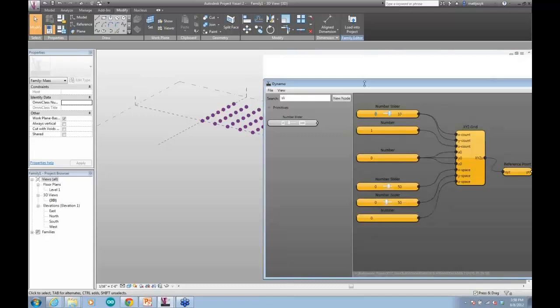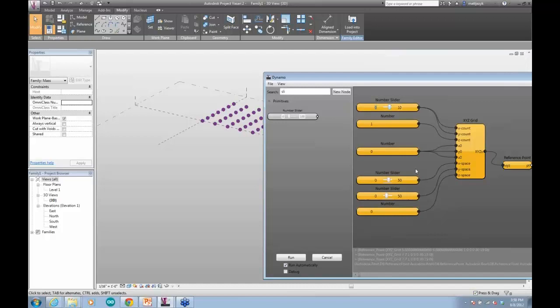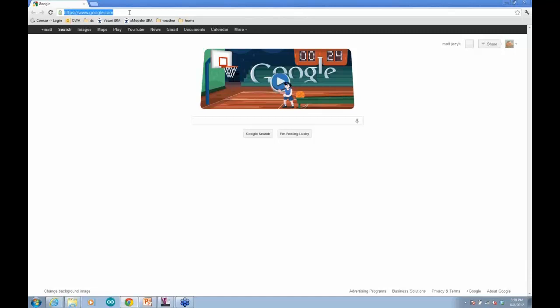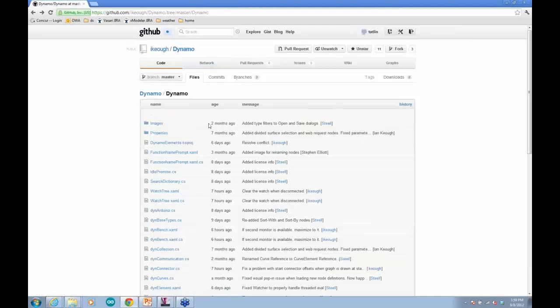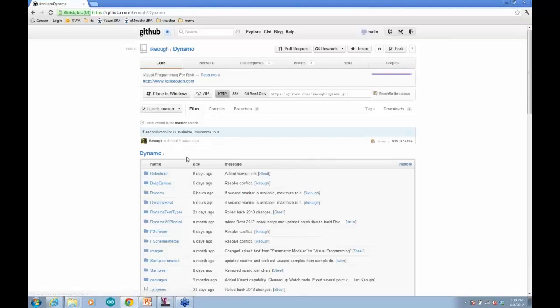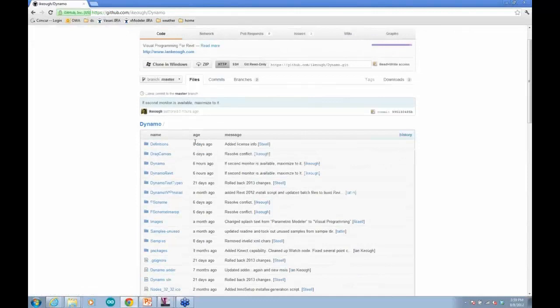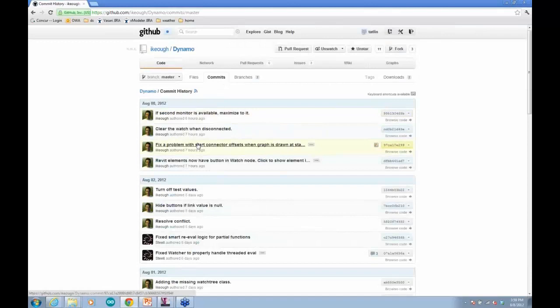We're treating this as an open source project — all available on GitHub. There's an open source repository under Ian Keogh's space where people can download and use it. We're actively committing to that, and once we get to a stable state, we'll release a new executable that those who don't code can just download and use. What I'm showing now is available under the downloads section and also from ProjectVisari.com — from about a month ago when we taught this class.